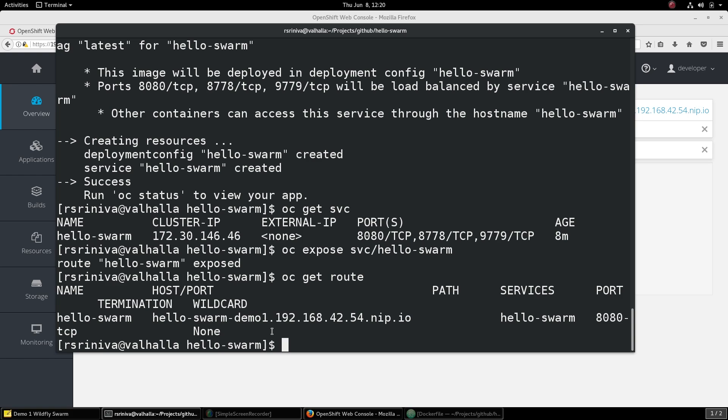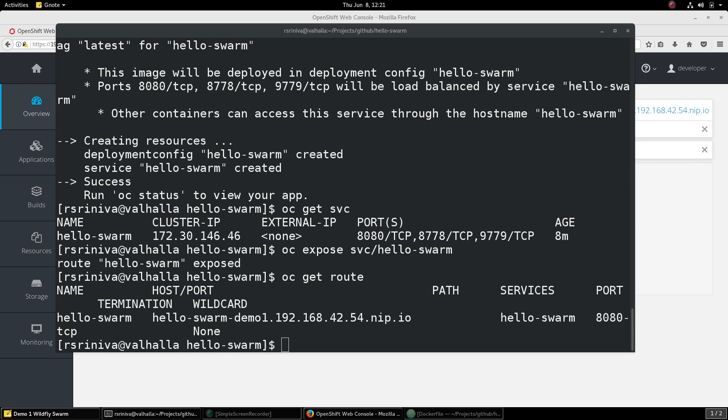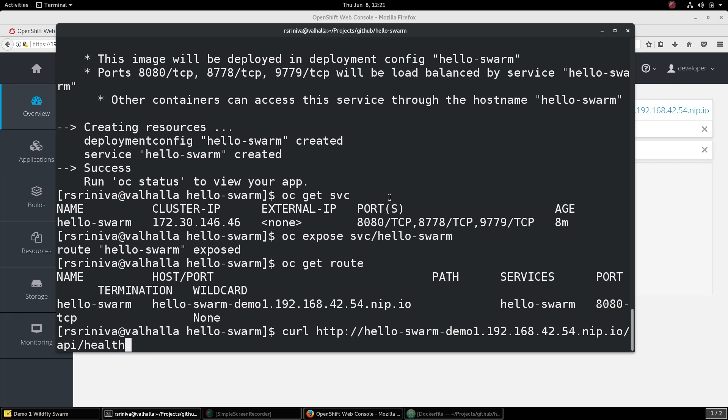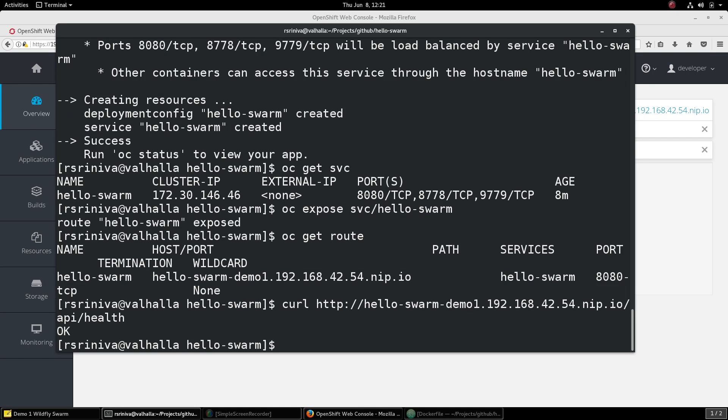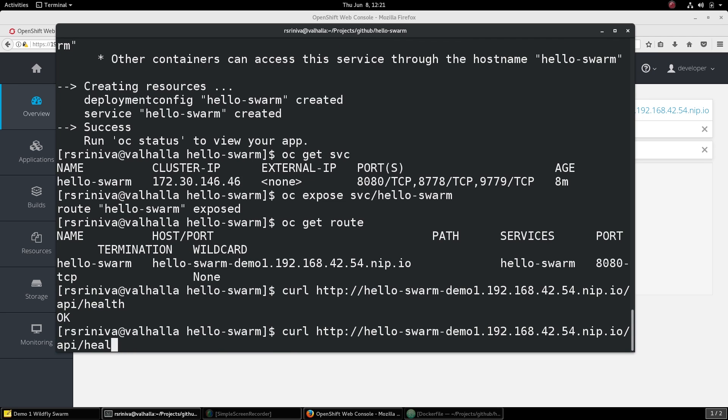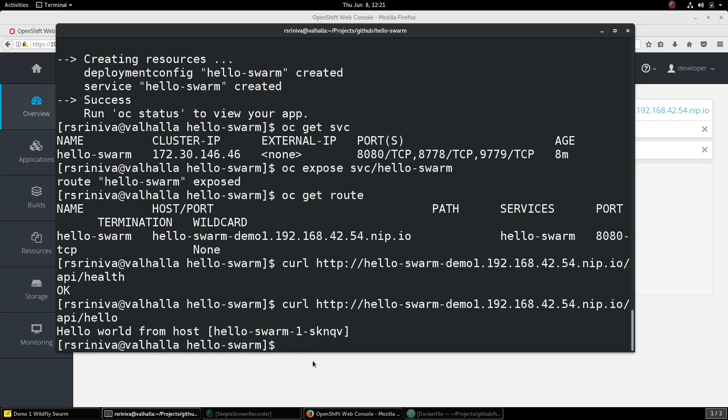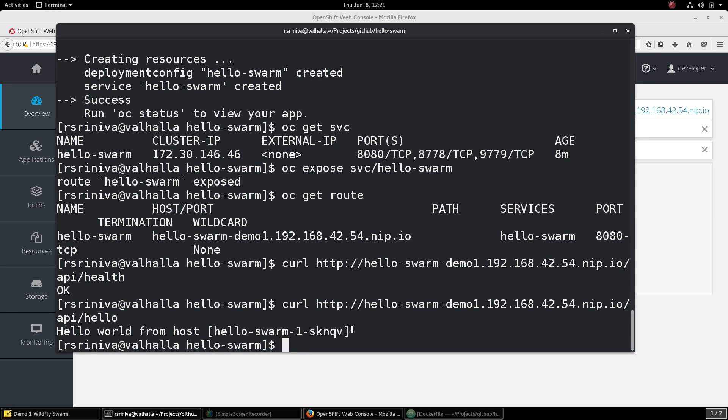The microservice is now ready to be invoked from clients. So let's use the curl command to call our microservice. So we have a status of OK. This is returned by the health method in our microservice and then we also have a hello method that returns the host name, in our case the pod name on our OpenShift cluster.